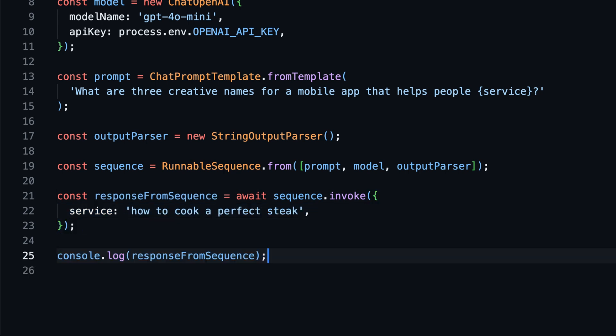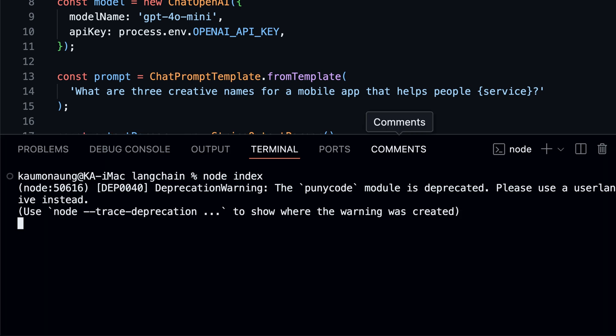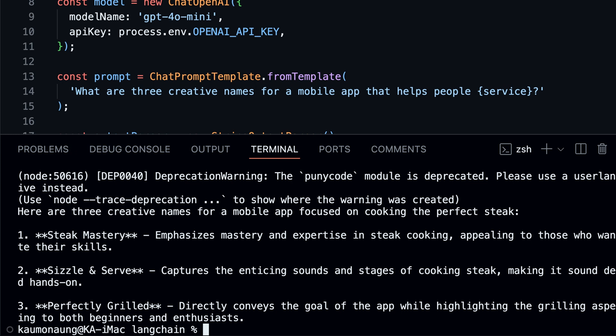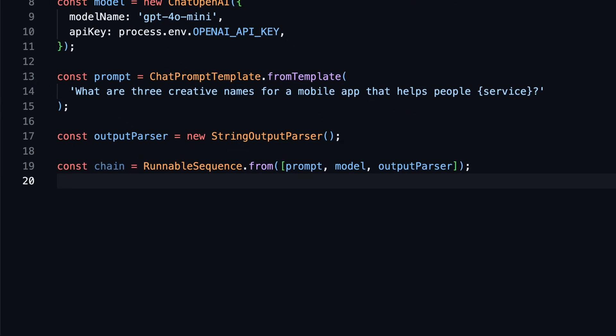And that's how you can use LangChain's output parser and runnable sequence to process the model's response. Sometimes if we create long chains of messages, it may take a long time before the user sees any response. To make the conversation more interactive, LangChain has a streaming feature that allows you to stream messages to the model and get responses in real time, just like ChatGPT.